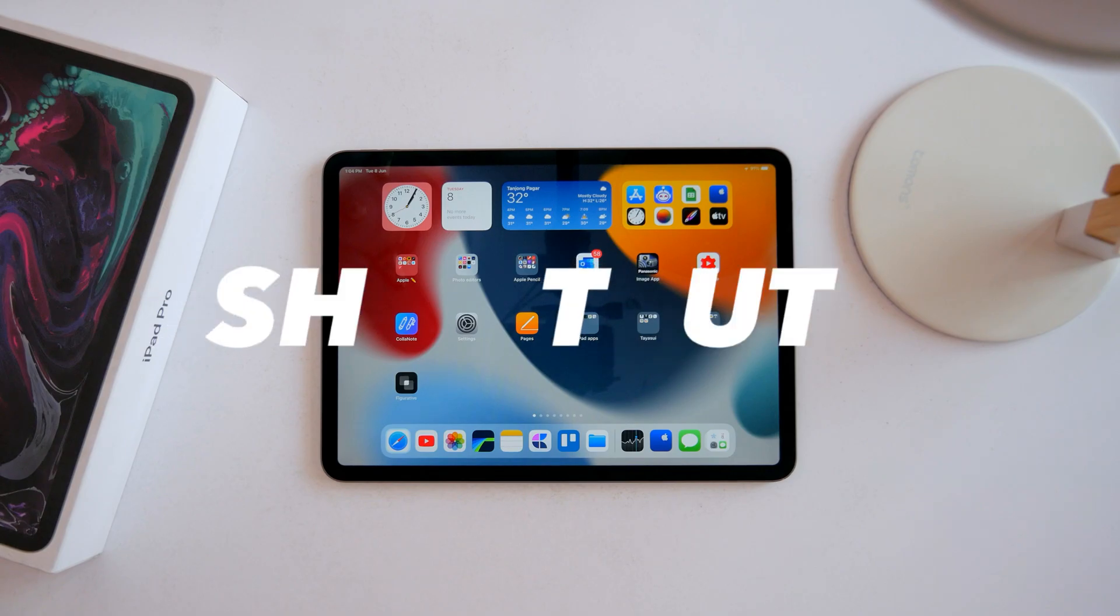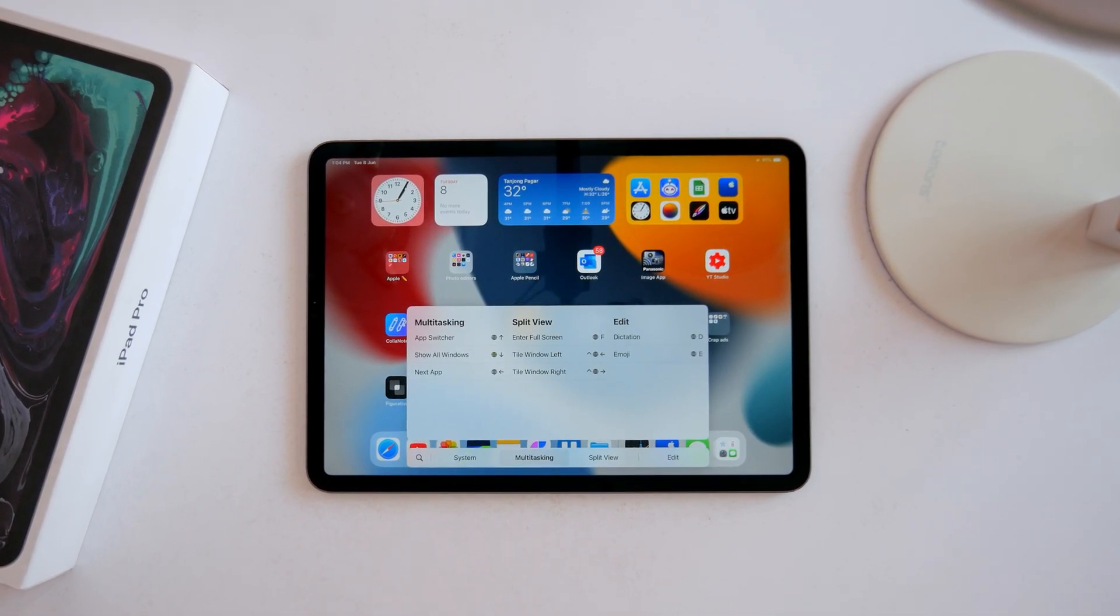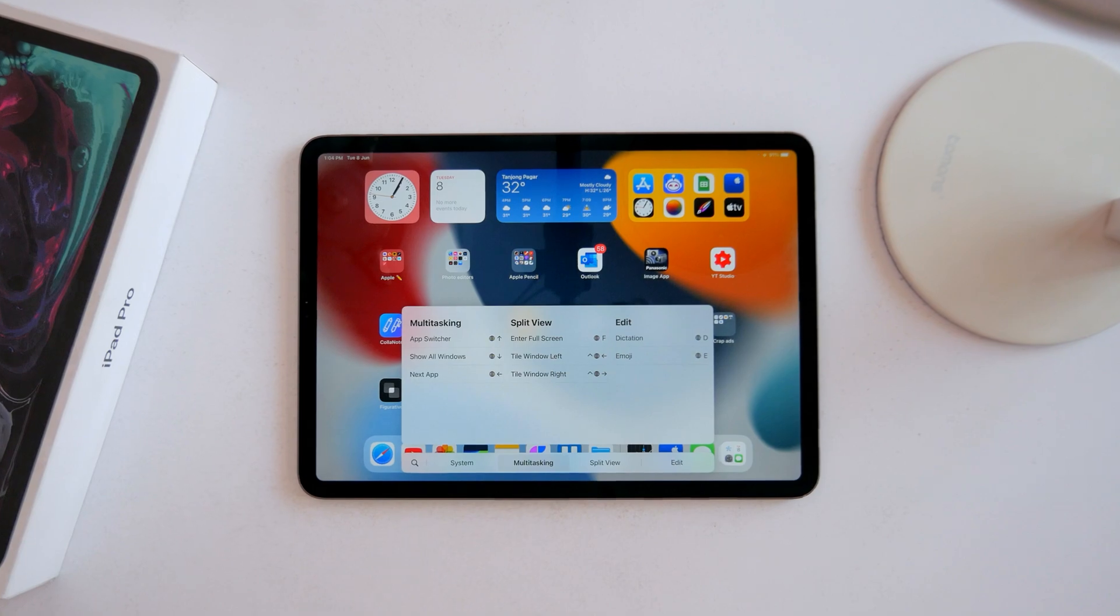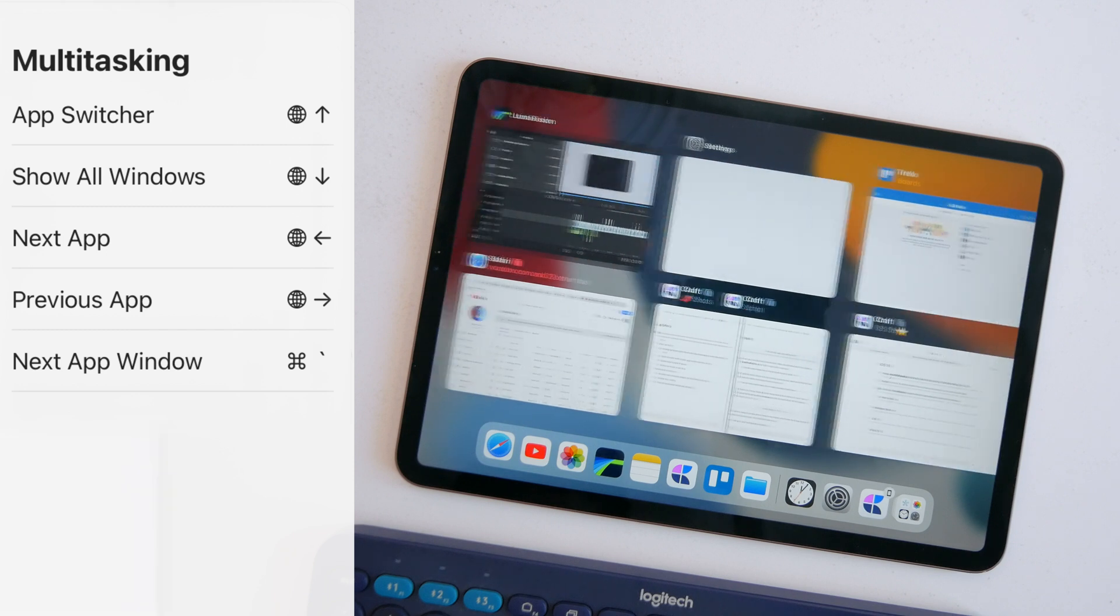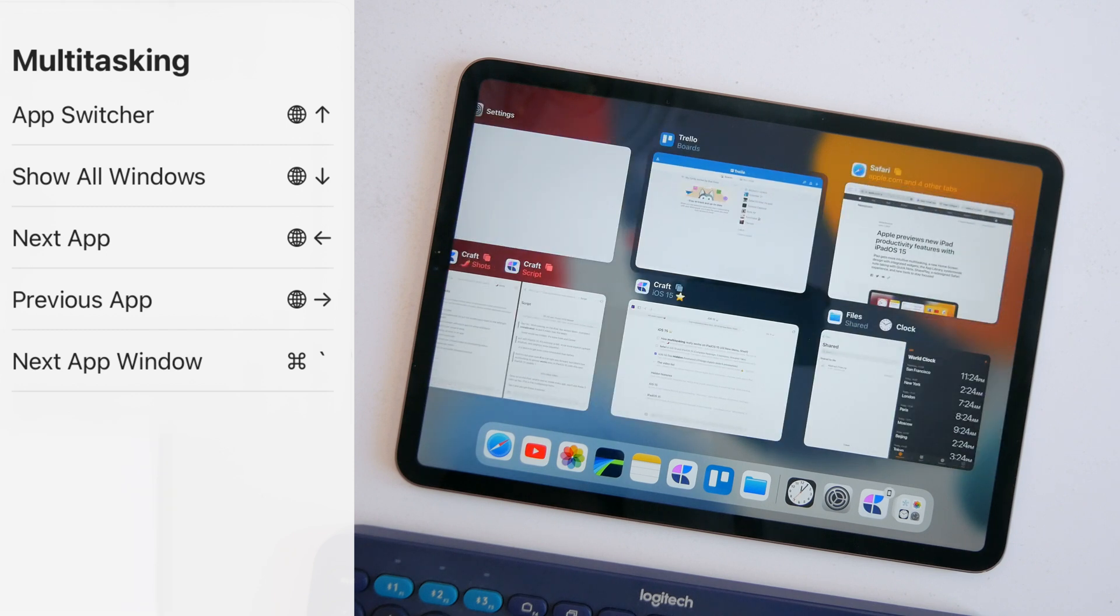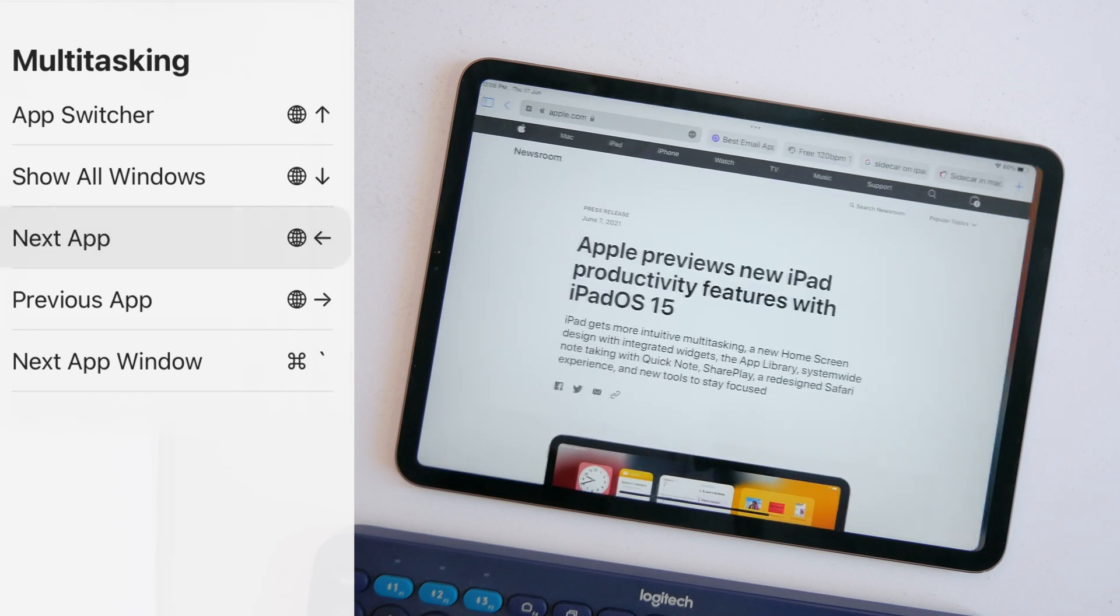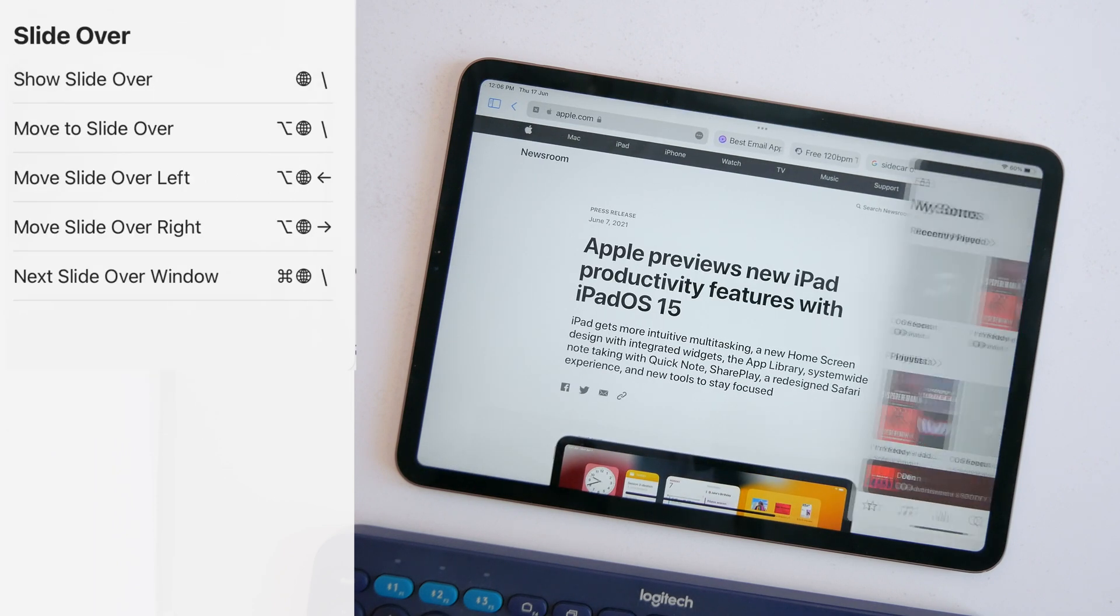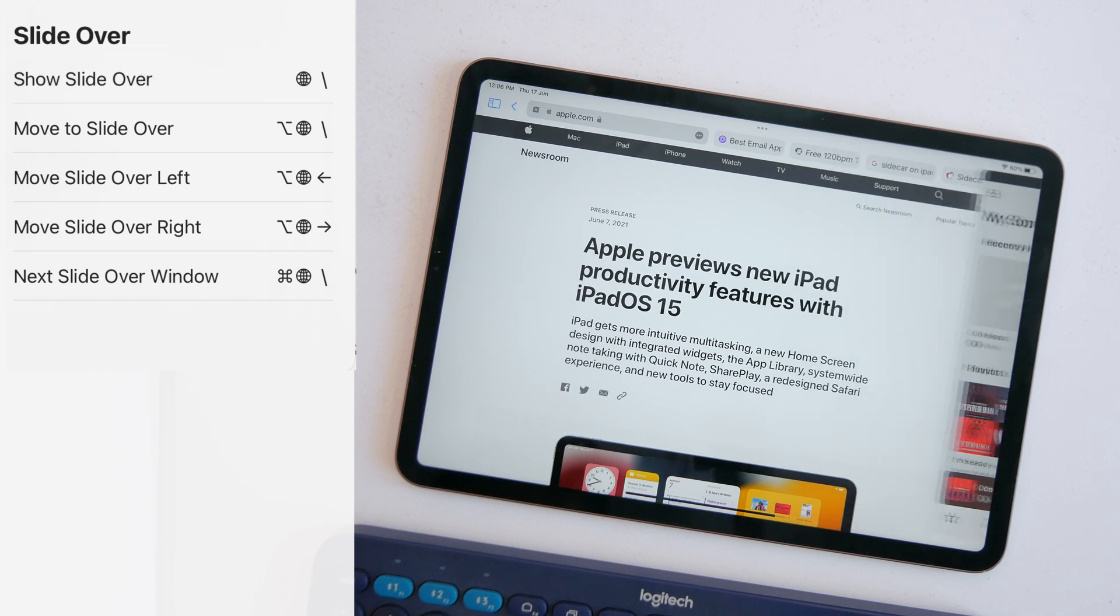Building on that, there's some powerful new keyboard shortcuts to potentially manage all this without touching your screen. There's a whole new suite of globe key shortcuts: globe up to open the app switcher and then use the arrow keys to select from different windows, globe left and right to switch between recent apps, globe forward slash to engage slide over, globe option left or right to move the slide over window left or right.